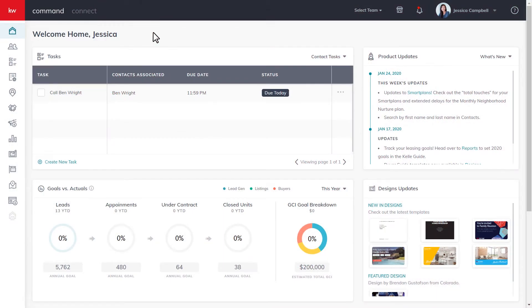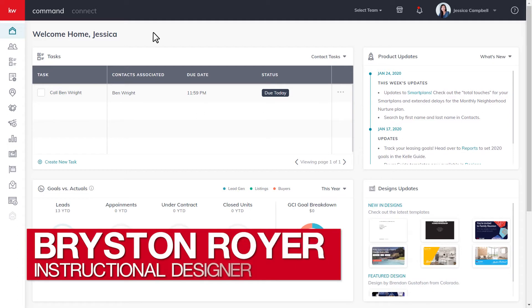Hey there Keller Williams, this is Bryson from KWU and today we'll be learning how to add a smart plan from the smart plans library.